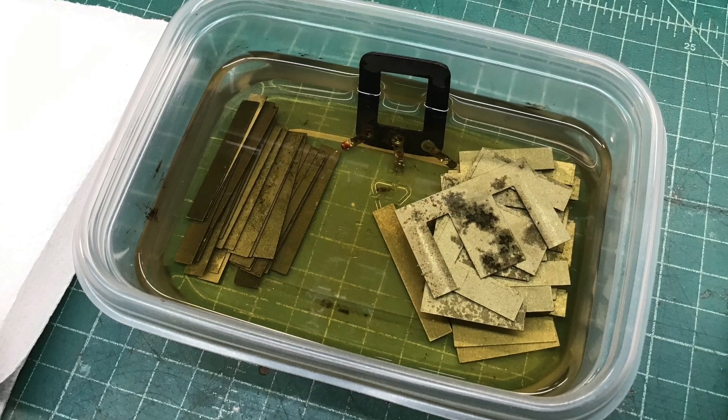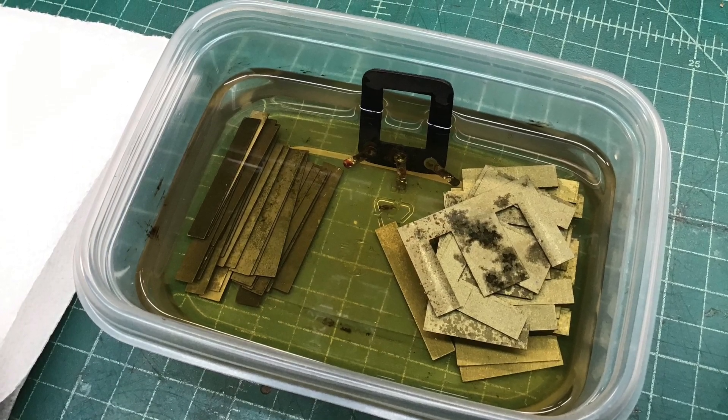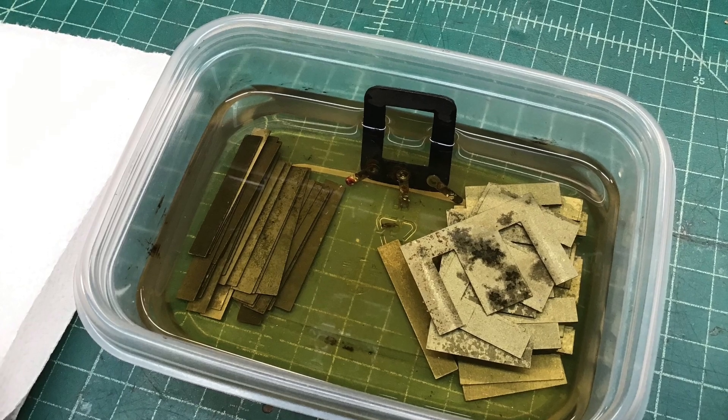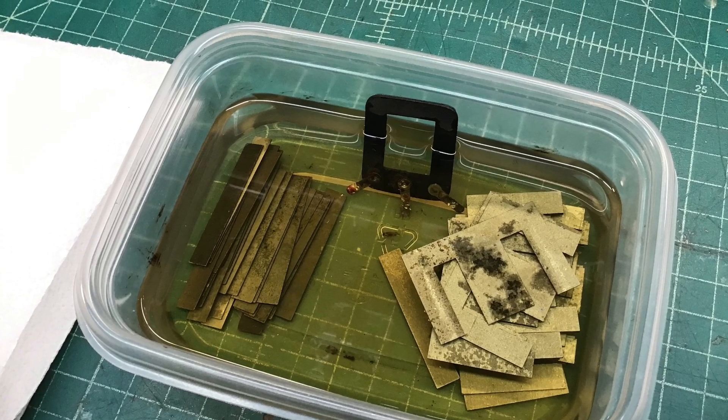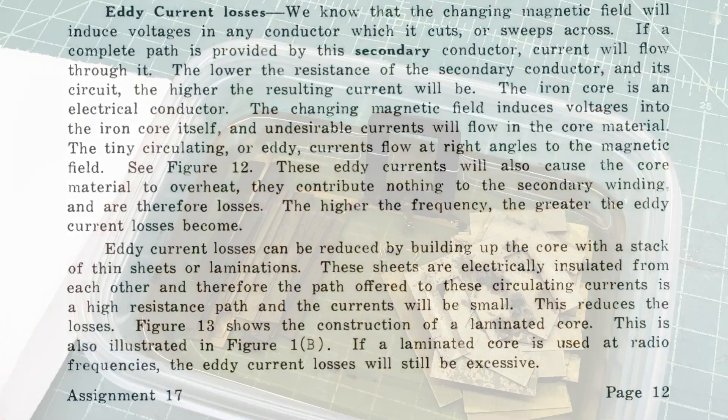You guys saw when I left off on the output transformer, I was actually de-rusting the lamination pieces that had a lot of rust.